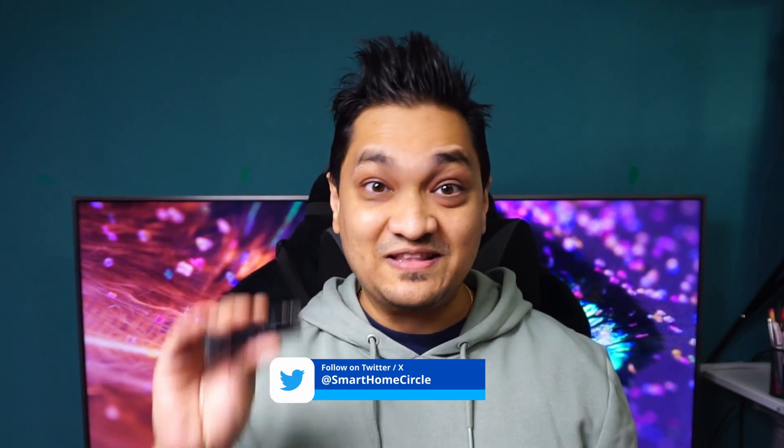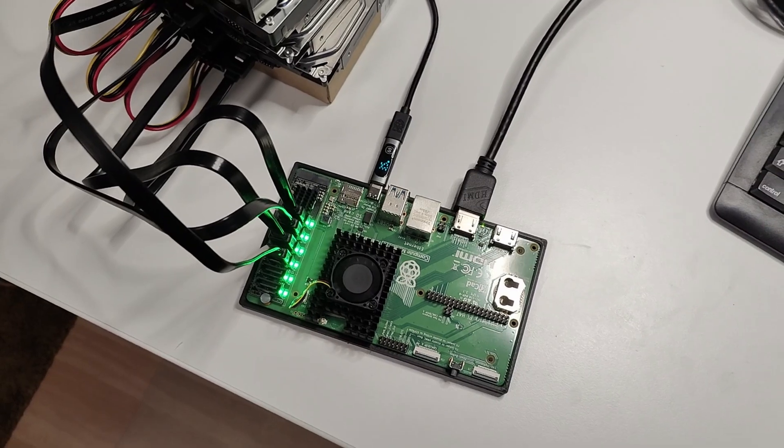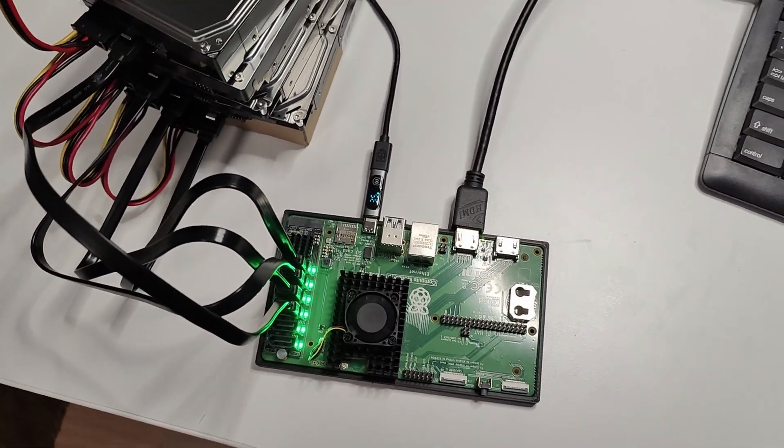Next I'll be making use of this adapter to connect SATA drives and see how you can use the CM5 as a NAS storage. So make sure to hit that subscribe button as well as hit that like button for more such videos to come.